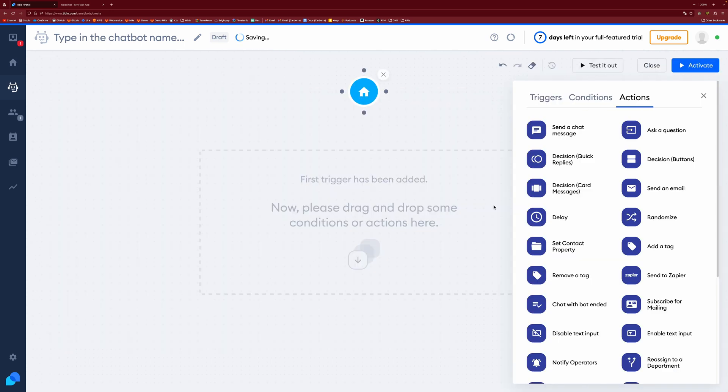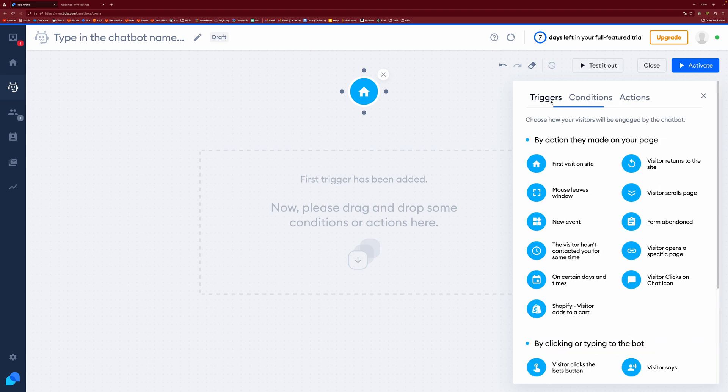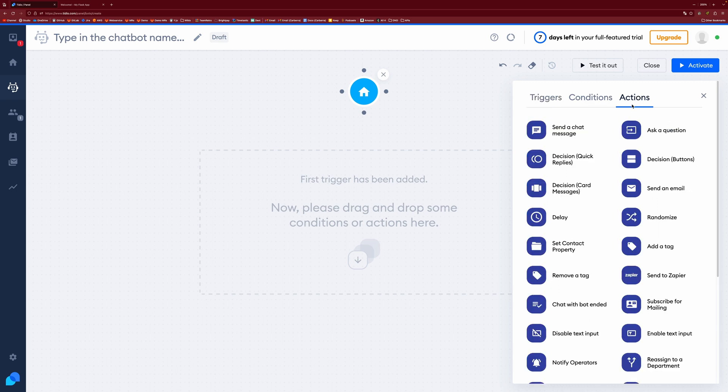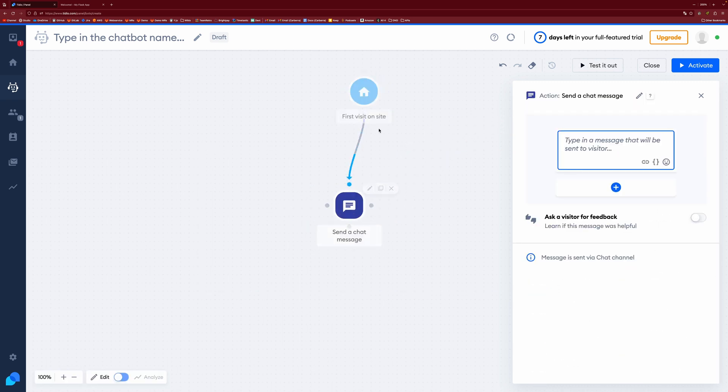And you come to this click and draggable area. We can put these actions and then you have conditions and you have triggers in here as well. But for our simple chatbot, we are just going to send a chat message and it creates a link for us.